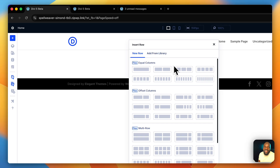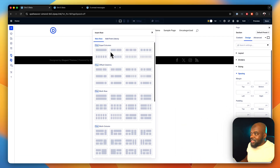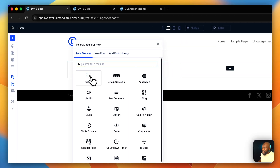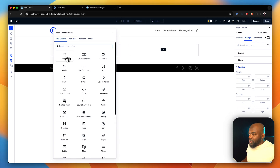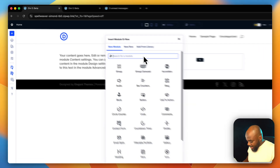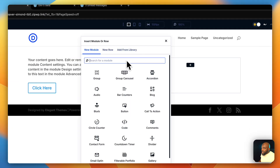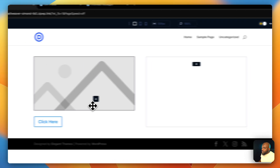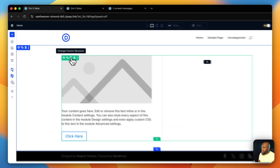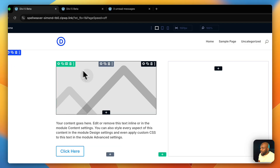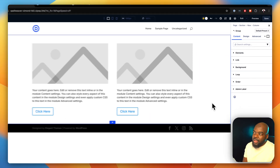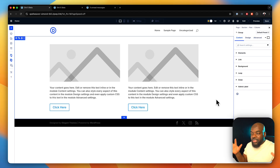The next feature is the Group. The group is very powerful — let's say I start off with a group, I can have different modules inside the actual group. Let's start off with text, then add a button, and add an image. I can drag them and place them wherever I want. So now I have this in a group. If I want to duplicate this, I can drag my group and all the modules I put together are kept in the group.